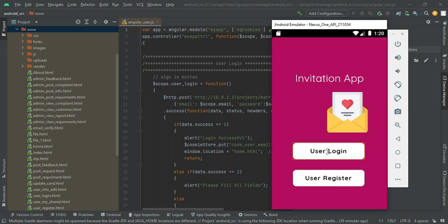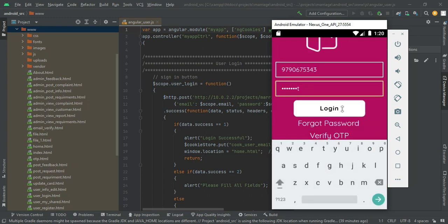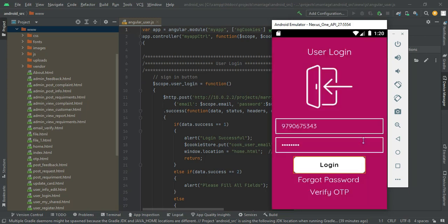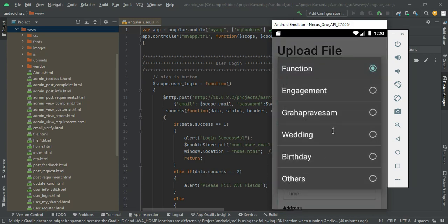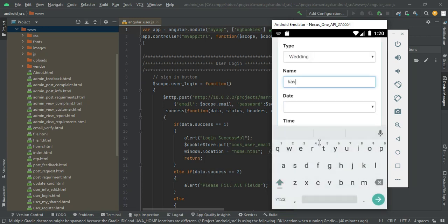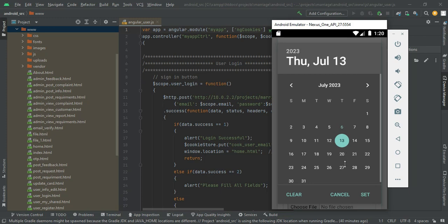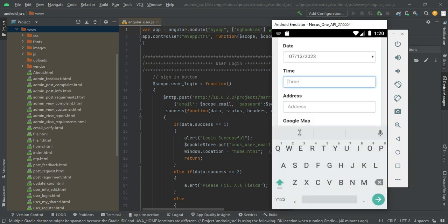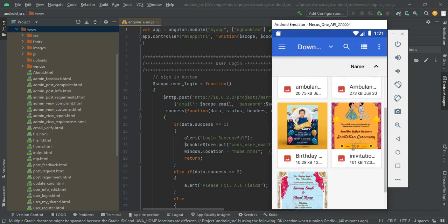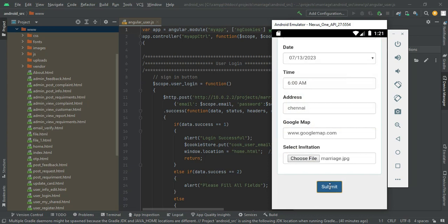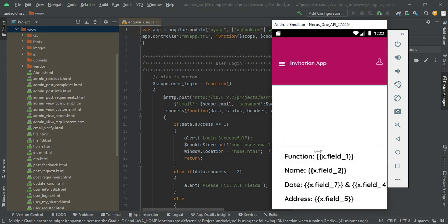Let's start with the second user login. Enter the second user's mobile number and password and click login. Login successful. If you want to upload files, click upload files and enter the details — choose the type, name, date, and add new files with all required details. Click submit. Once created, click view files to see the details.